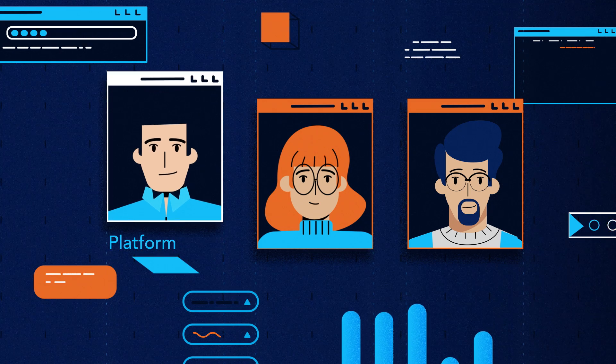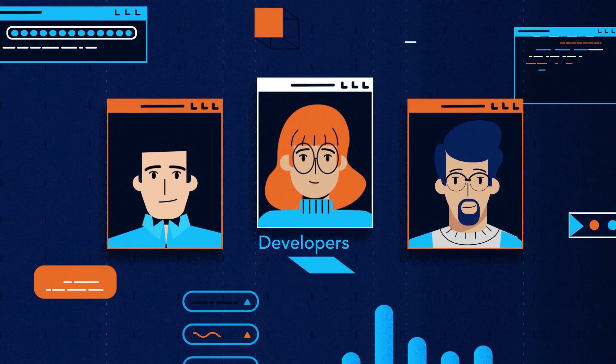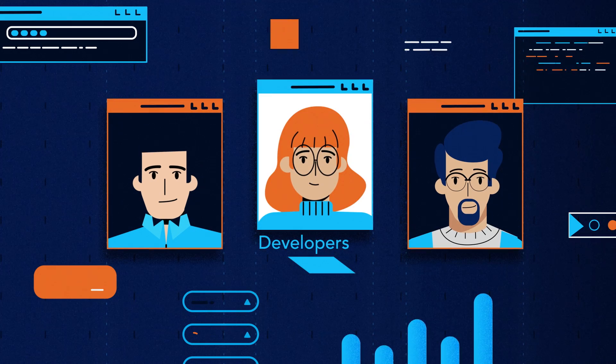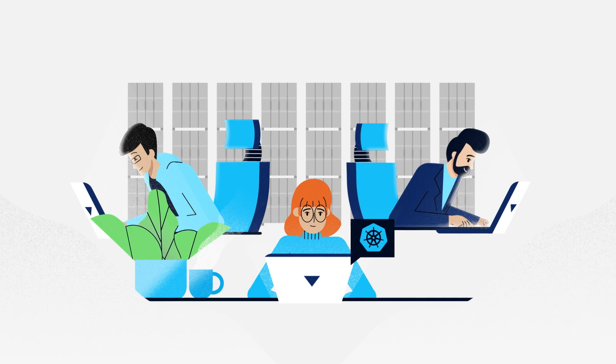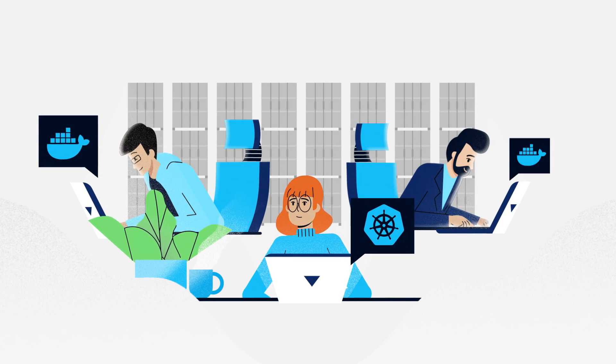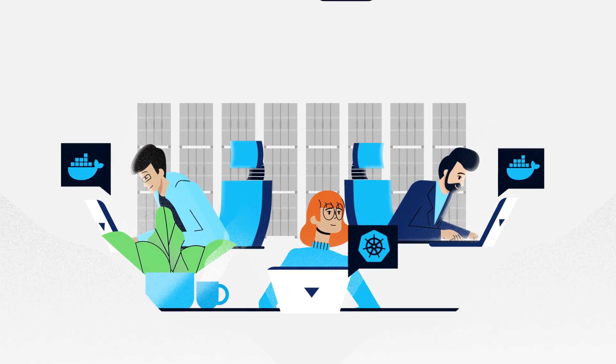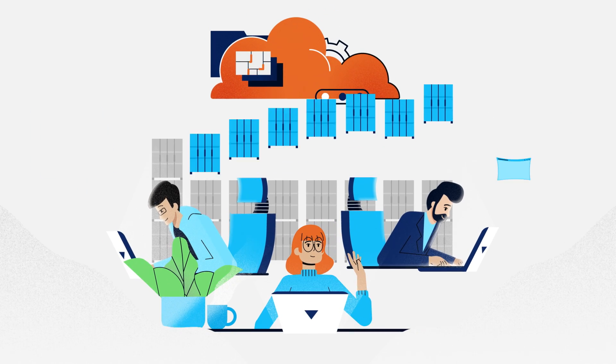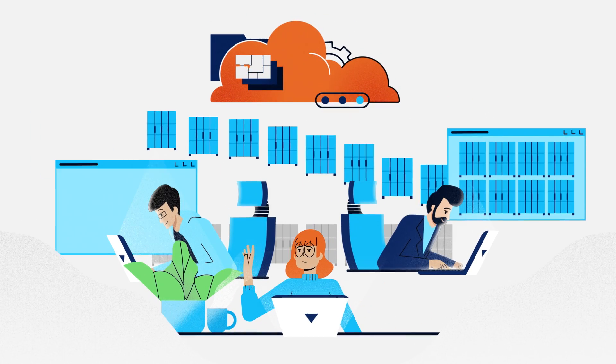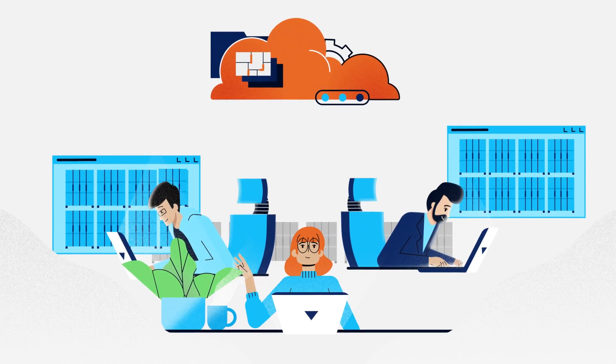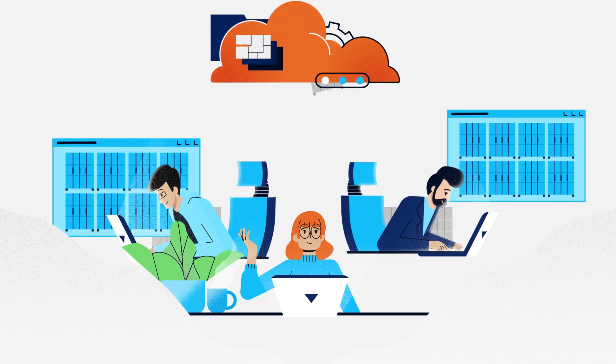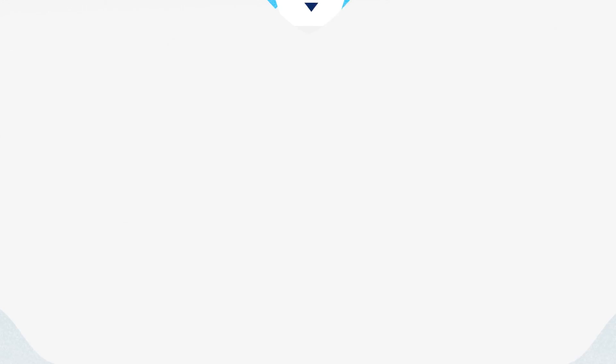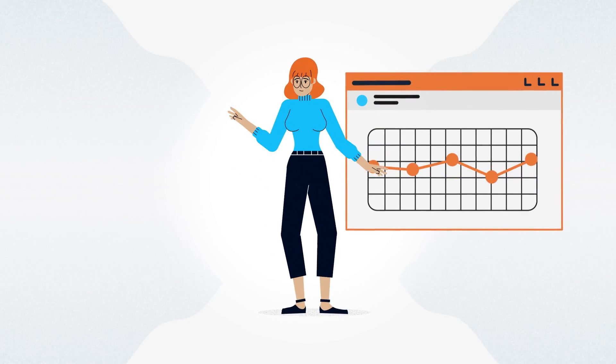For developers, Portainer solves three key problems. It allows you to easily use a local Docker or Kubernetes environment for dev or testing on your laptop, deploy apps into dev, test, and prod clusters using a variety of manual or automated tools, and monitor the performance of the app running inside the cluster.